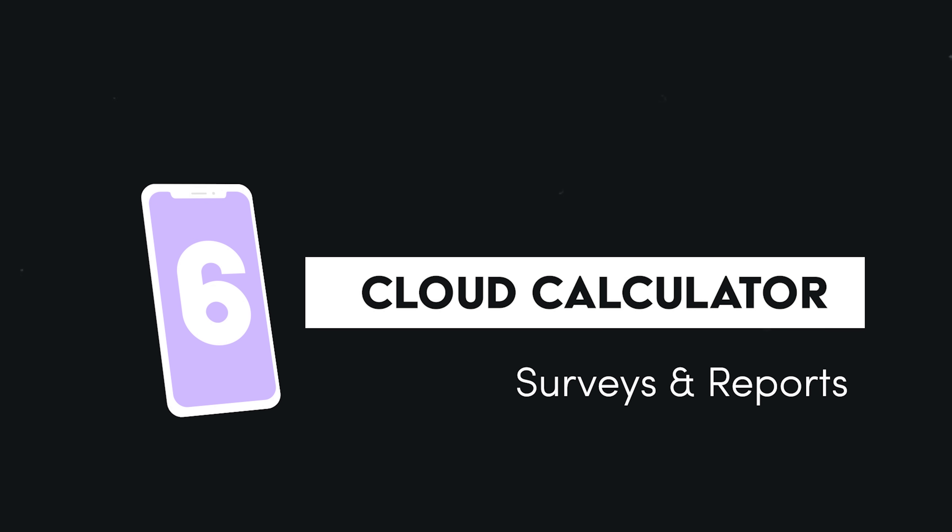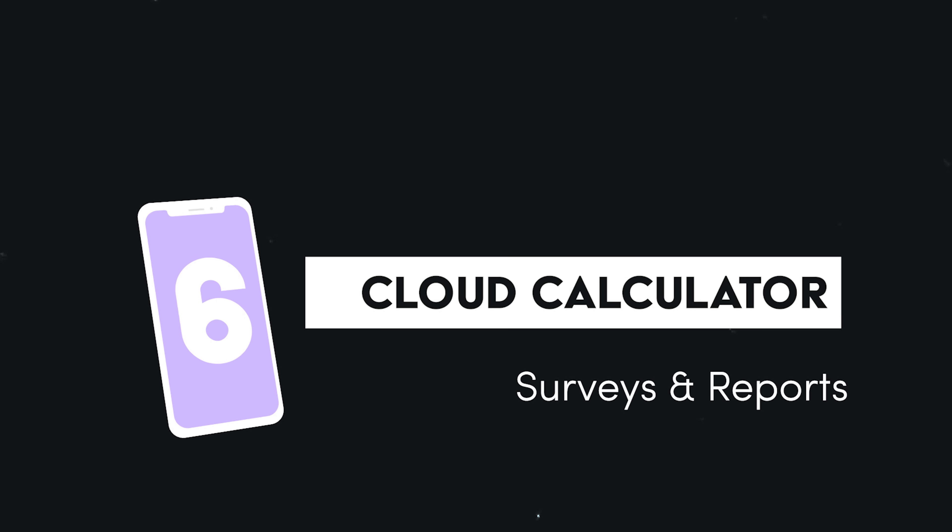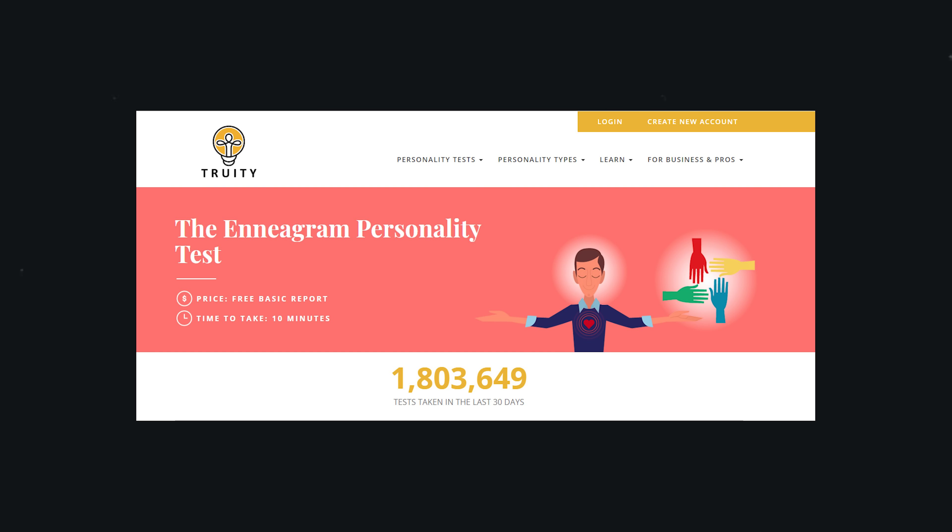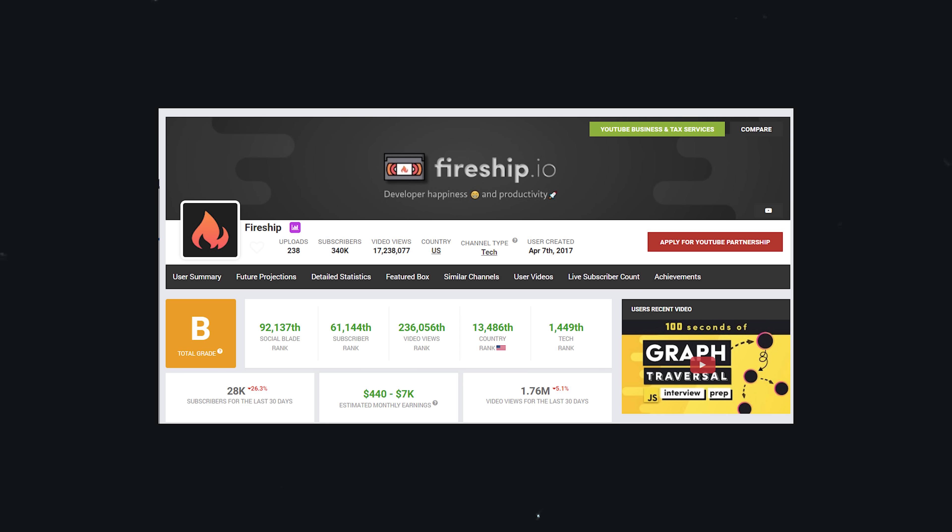Now let's segue into idea number six, which falls into a broad category of specialized calculators. People love to fill out surveys and get useful information returned back to them. Examples include things like net worth calculators or Enneagrams where you fill out a survey and get some analysis about your personality. And other apps like SocialBlade will retrieve data from a third-party API and create an analysis about a social media account.